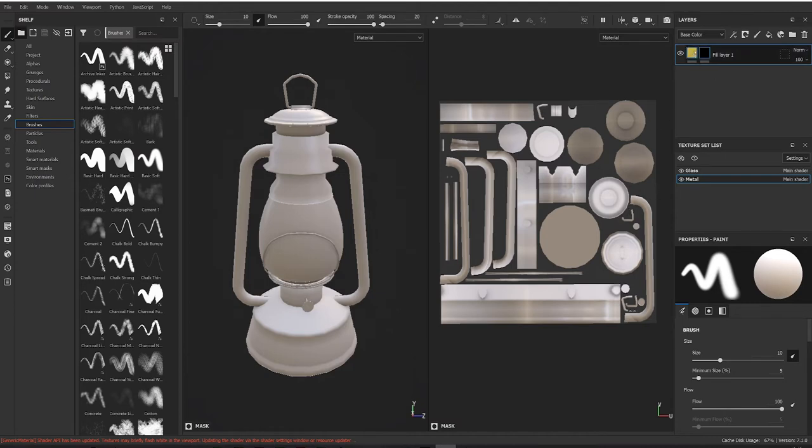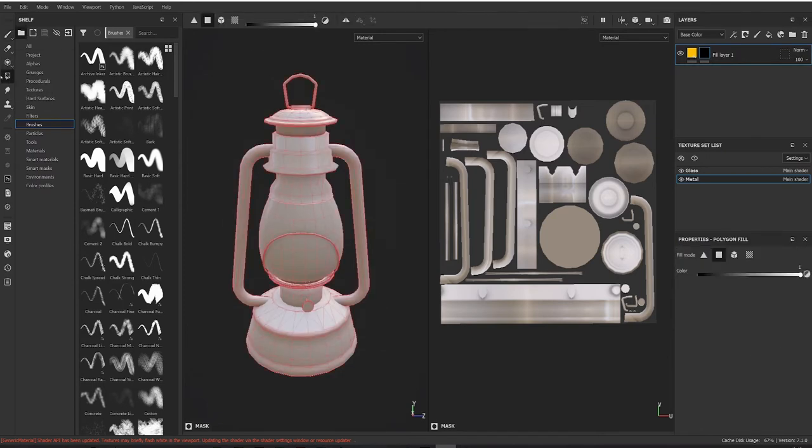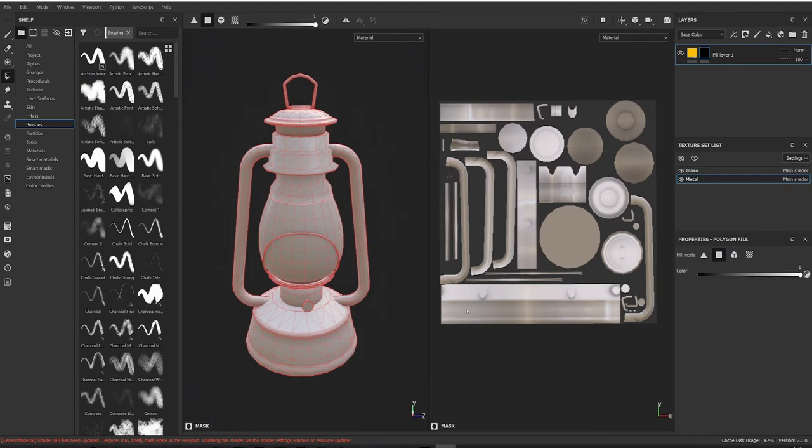I want this orange to be on the handle here. I'm going to make sure fill layer is selected up here. The mask, I'm going to come over here to the polygon fill tool here and select that. Straight away you notice that you can see all the polygons.